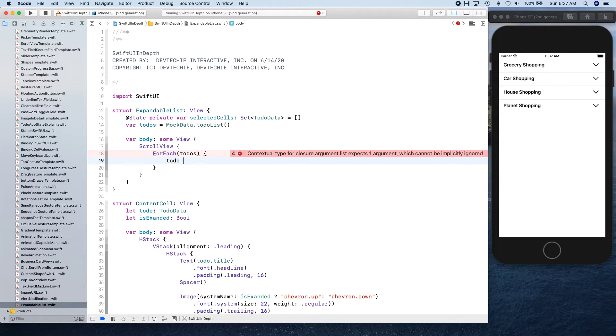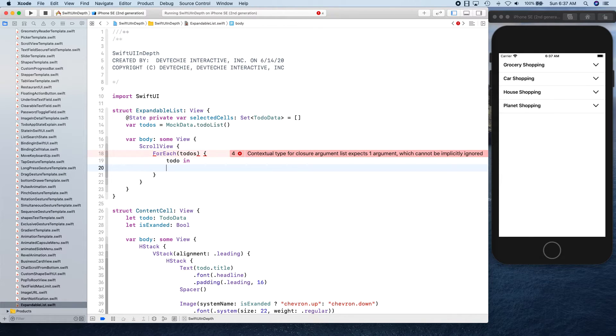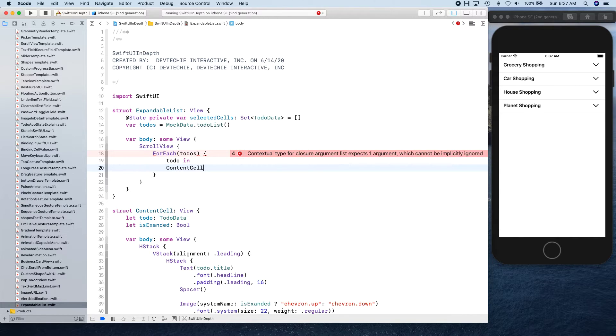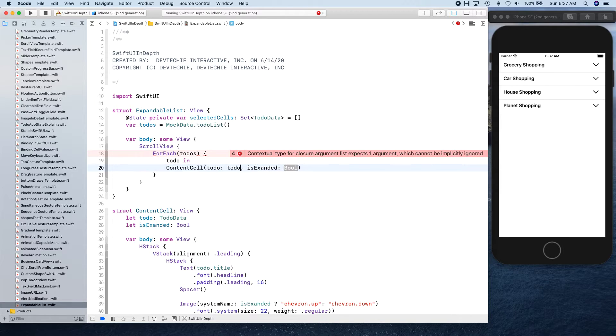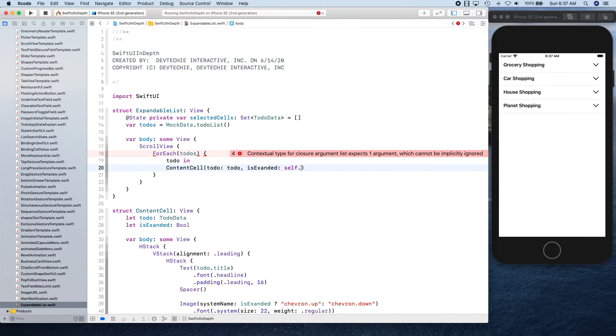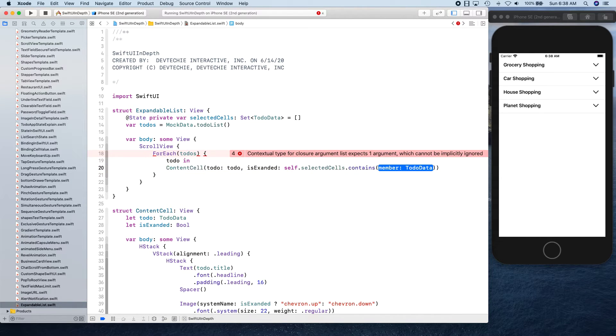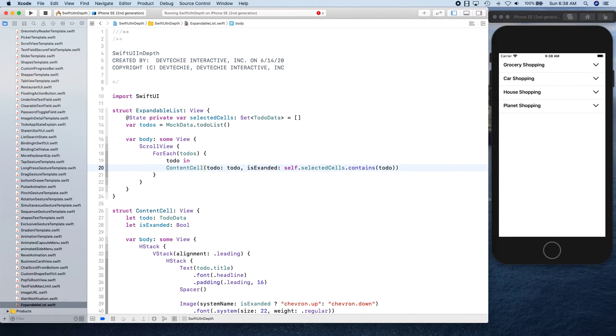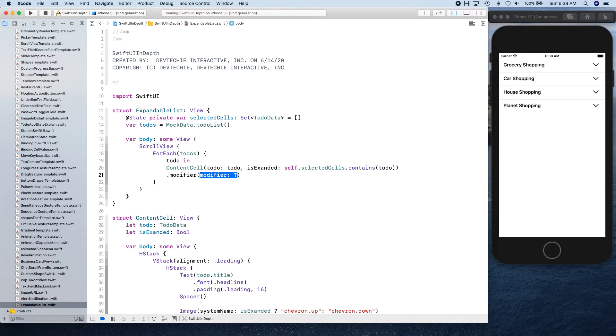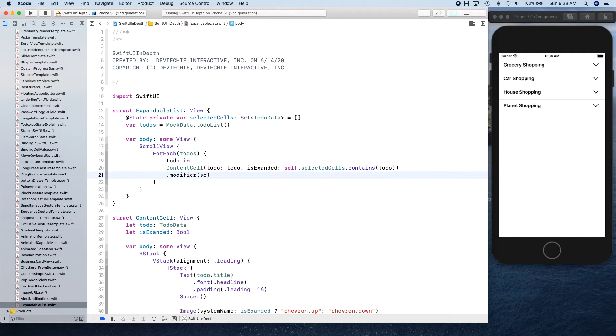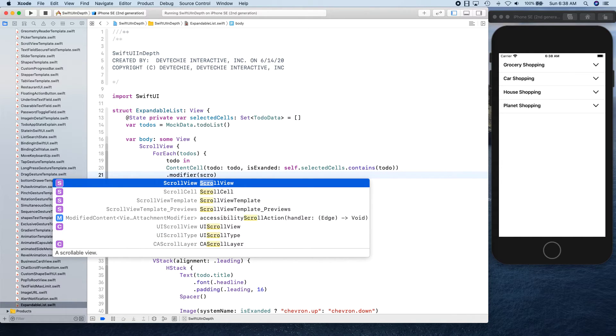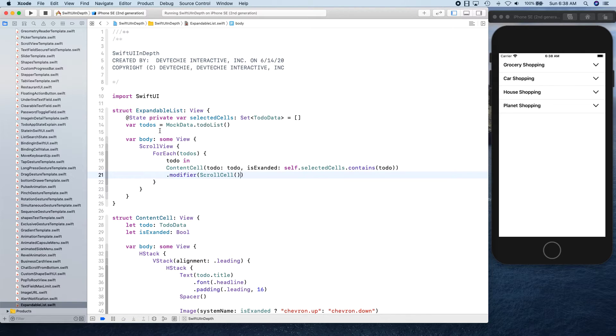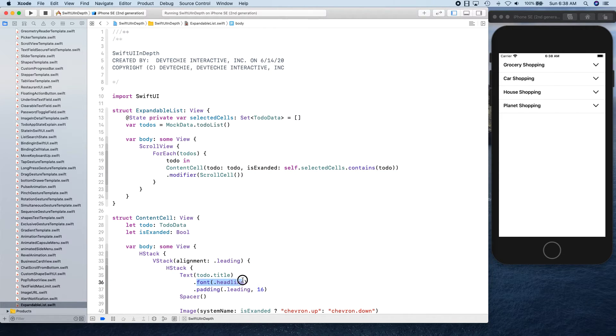Content cell is going to be ToDo. We're going to give it a ToDo and expanded is going to be self.selectedCells.contains - if this contains ToDo, that means the set has that ToDo, that means it needs to be expanded, otherwise it needs to be collapsed. Now we're going to apply the modifier scroll. This is how you apply your own modifier if you are not extending the view class. These modifiers that you use here are extended in the view class, and we're going to see the example in upcoming videos how you can do that.